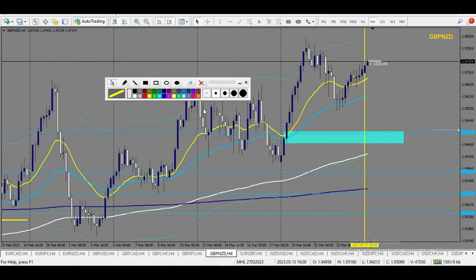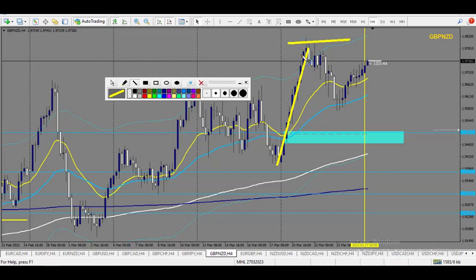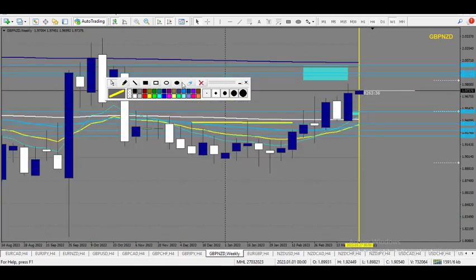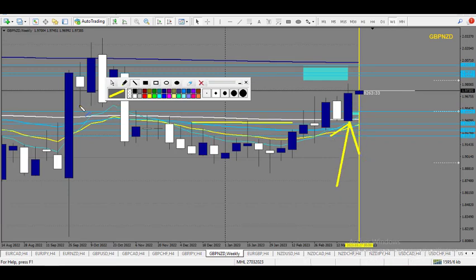GBPNZD — a nice 4-hour uptrend with a very strong new high, so I would expect this round number to hold. On the weekly there is a beautiful bullish candle last week, and in the middle there are these spikes right there. So this zone makes sense for a buy for sure.